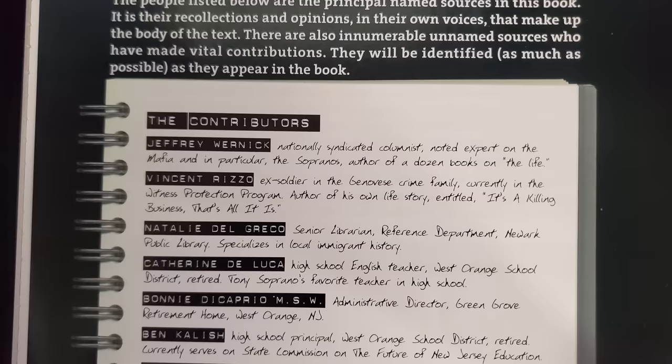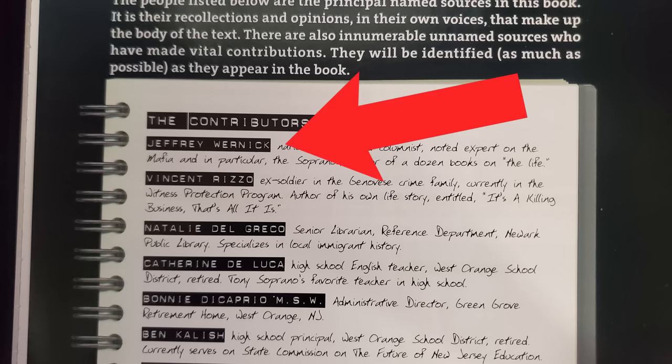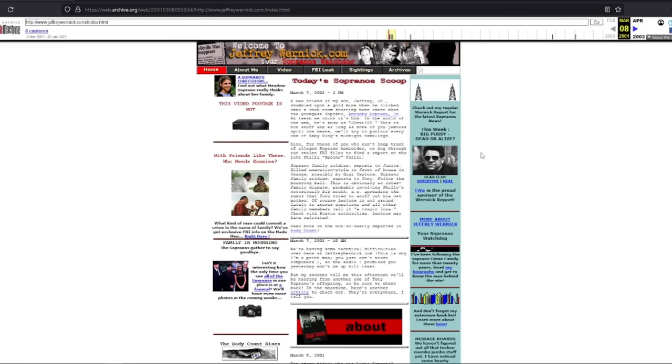However, the premise of the book is that it's written by some of the people in the Sopranos universe, and guess who one of those contributors is? Jeffrey Wernick — the guy from my Sopranos Lost Media video. I swear, the more and more I dig, the more I realize that there's this greater Sopranos universe out there just waiting to be discovered.